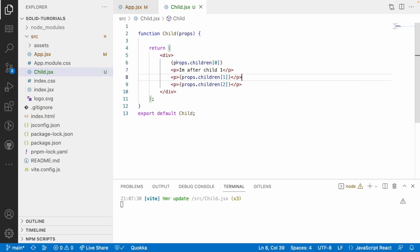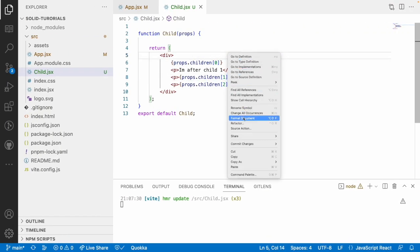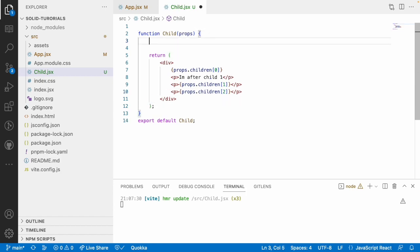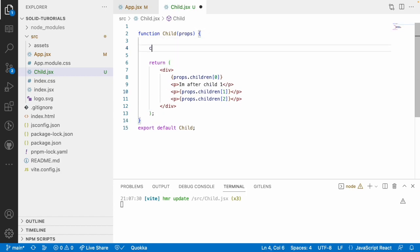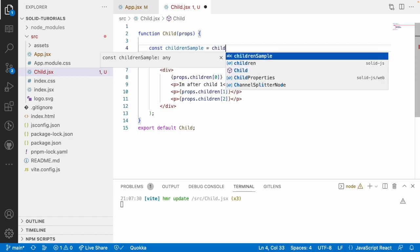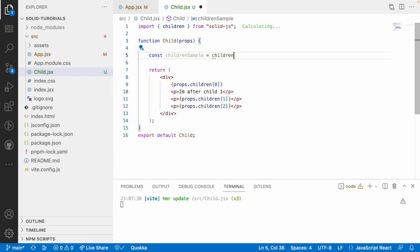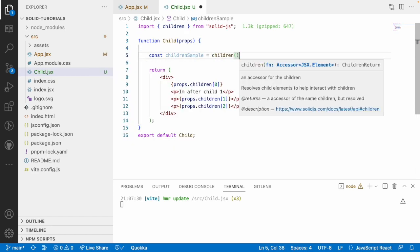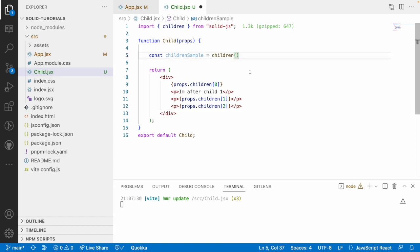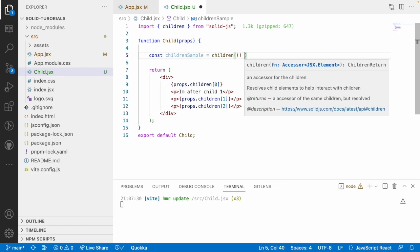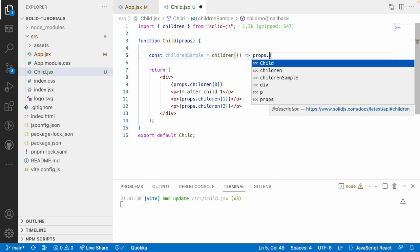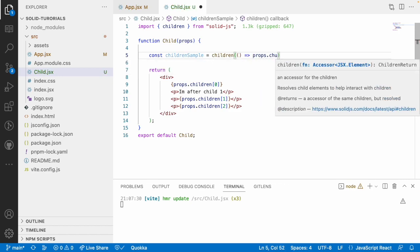So, you can use it like this as well and this is not always performative. It will not give much performance. To memoize this, SolidJS has provided a children property. So, you can use a children property that is childrenSample I am using and you can wrap your whole props.children within a children property which is given by SolidJS. This is a function it will receive a callback function and just return your children property from this.